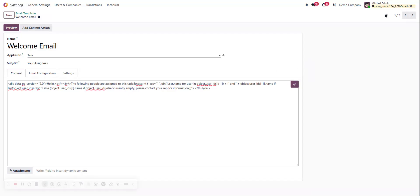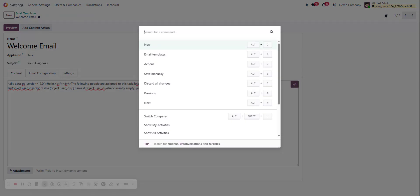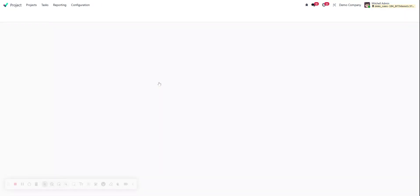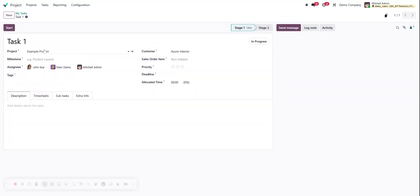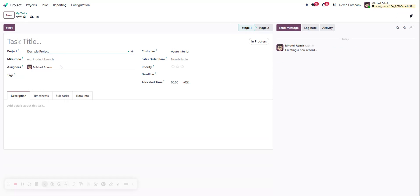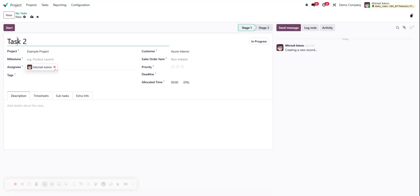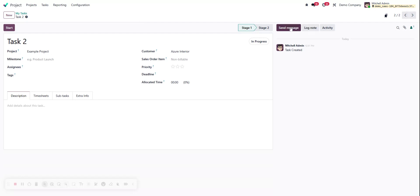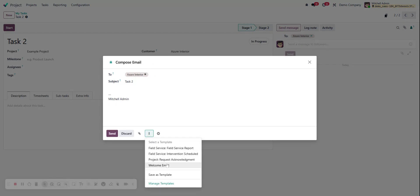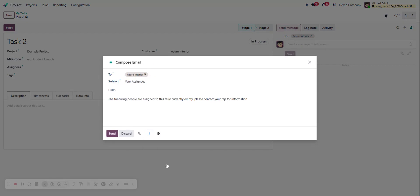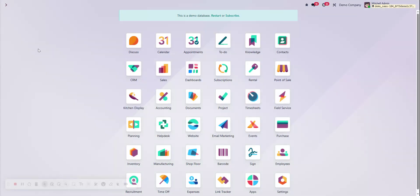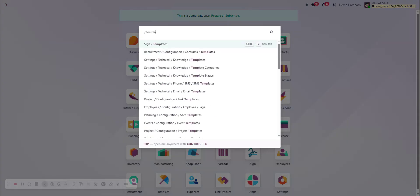So let's go back to that record. Got saved, so Ctrl+K one last time and go to task. Perfect. And let's say we create a new task inside again that example project. We'll name it test two. And let's not have an assignee because we just want to double check. That when we send a message, again open up that composer, welcome email. Perfect. The following people are assigned to this test: currently empty, please contact your rep for information. So good, we're cleaned up now. We've got everything we could want in that.